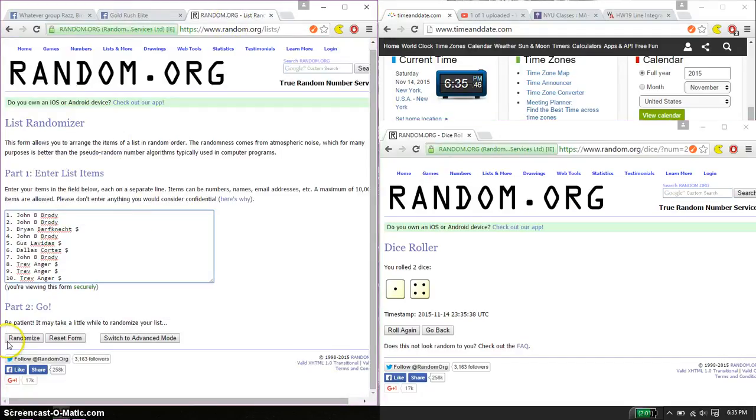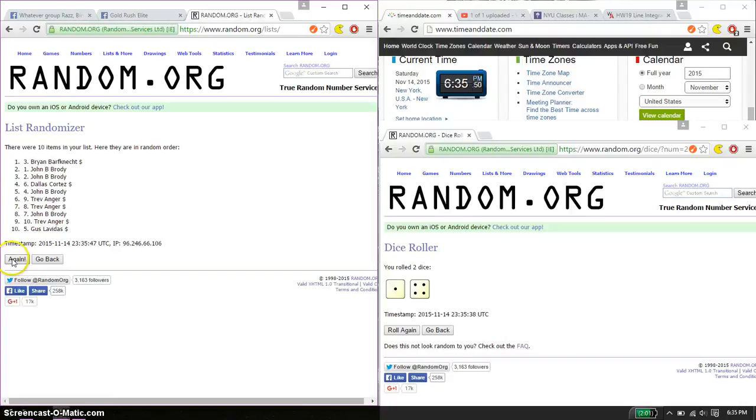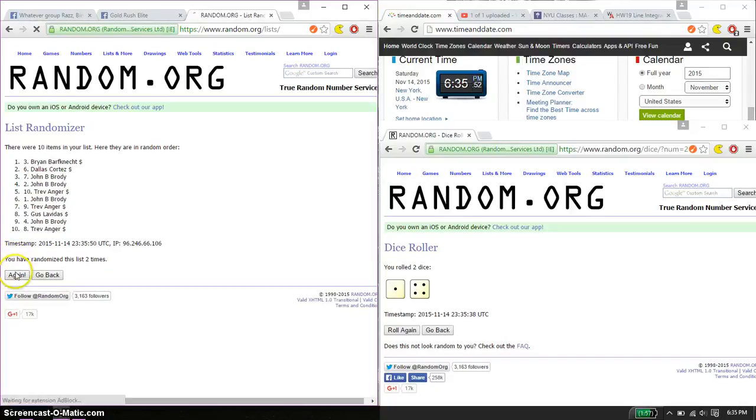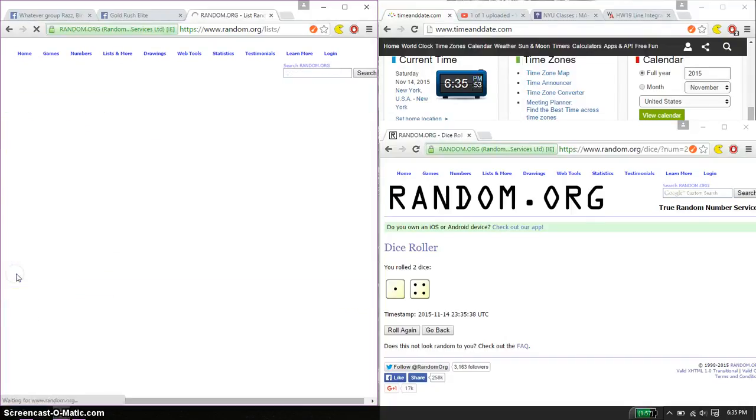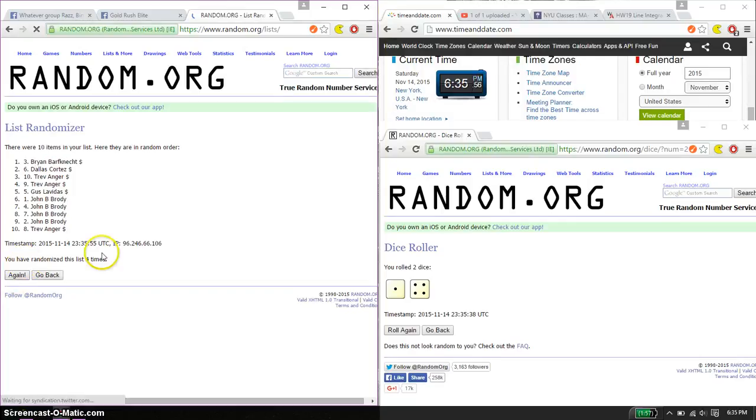Alright, we have a live. So, first time we have Brian on top, 10 items on the list. Second time we have Brian. Third time we have John. And fourth time we have Brian. So far we have gone 4 times.